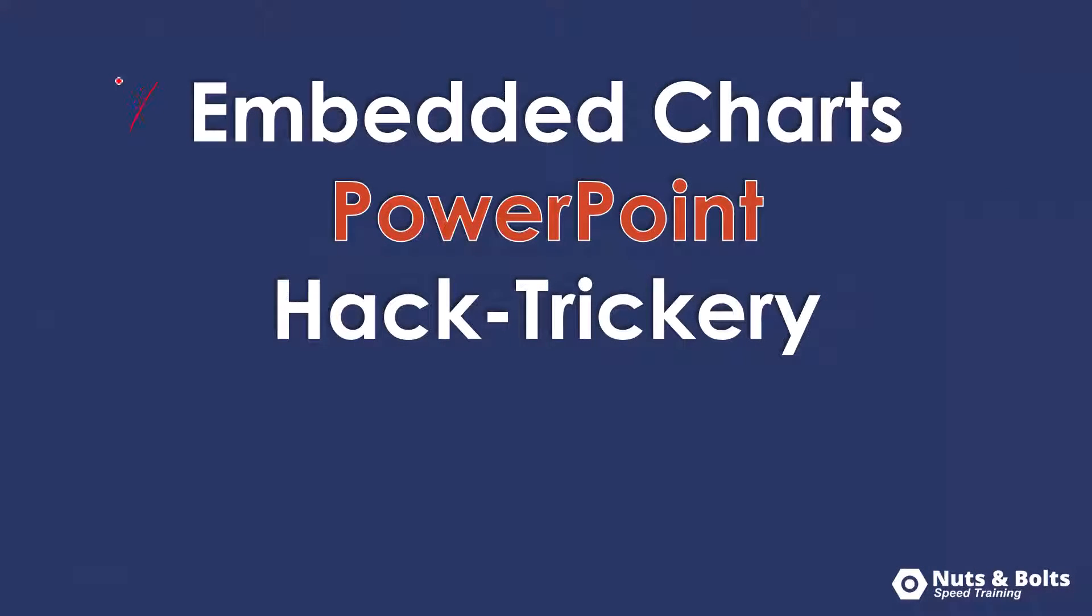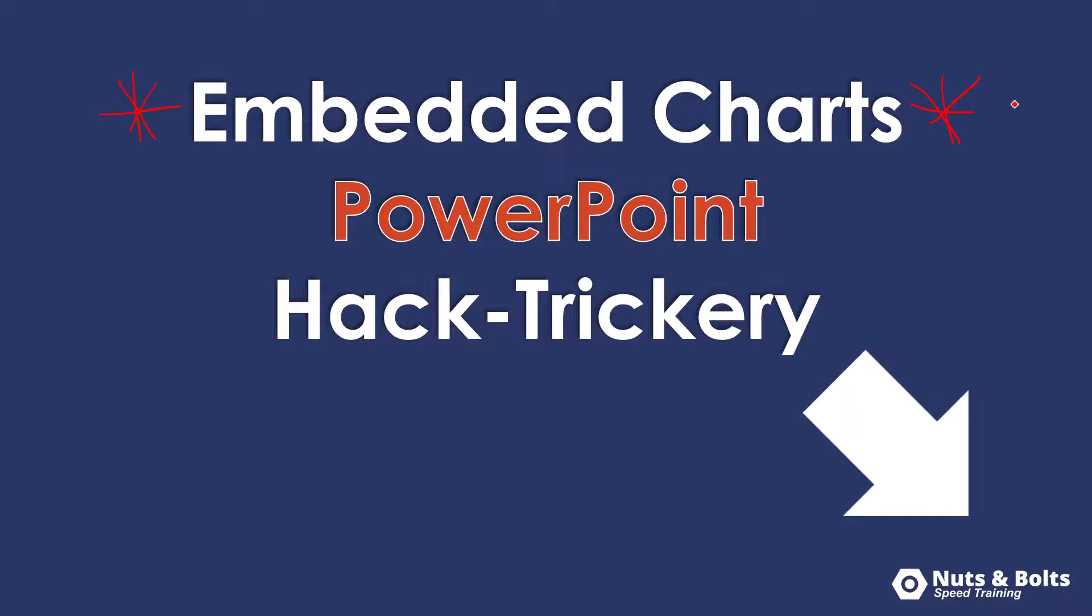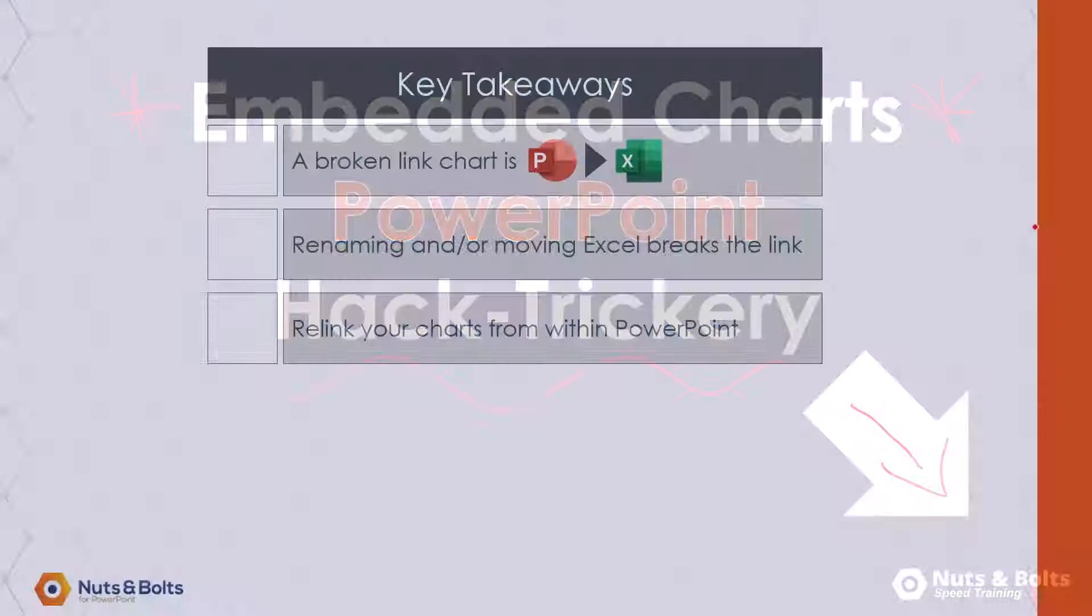Now if you want to learn about embedding charts into PowerPoint and some of the dangers of doing so, make sure you subscribe here on YouTube to catch my next video, which will also keep you up to date with my latest PowerPoint hacks, tips, and tricks, which I like to call PowerPoint hack-trickery.